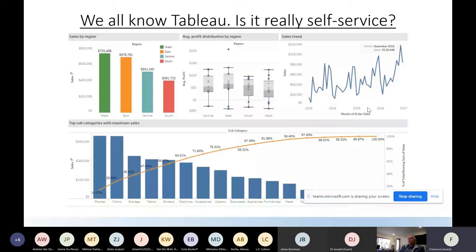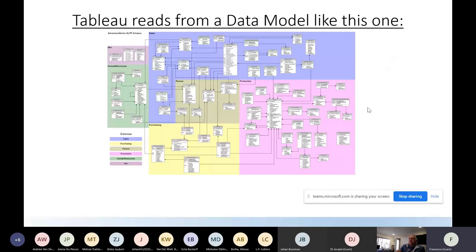Tableau is well known, but is it really self-service? Do you know any business people able to produce a Tableau report from scratch? The answer is no. Tableau reads from a data model - for example Adventure Works, a demo database with only 70 tables, but in reality there can be 200, 500, or 1000 tables. Business people will never be able to navigate this data and read documentation on how to join two tables. Tableau claims to be self-service, but it's not truly self-service - business users still need to know their data and how to connect tables.